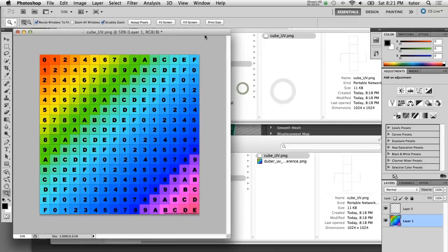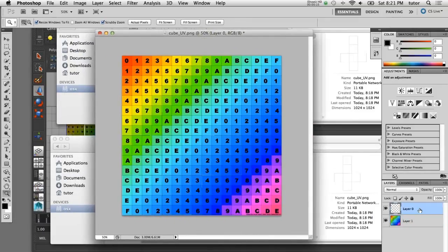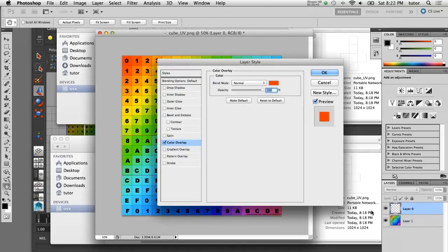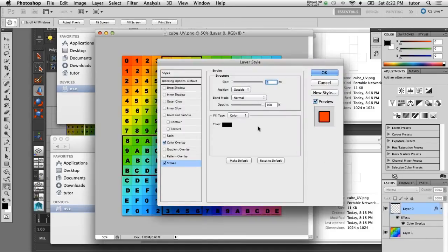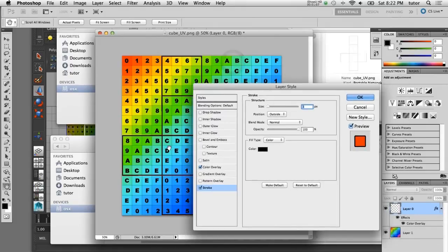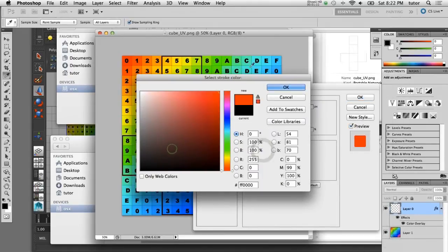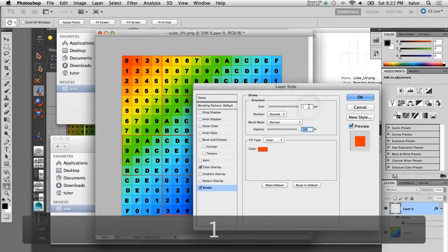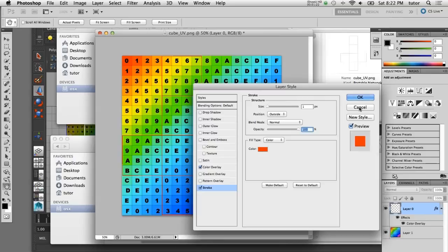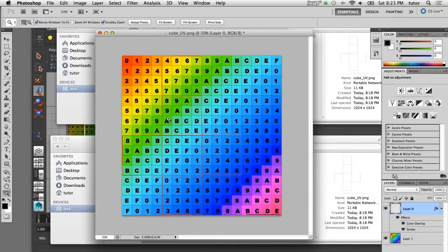I'll close the UV texture node file and select the layer that has the UV graphics. I'll add a Color Overlay effect to that layer, set the color to red, and click OK — now those lines are showing up in red so they're a little more visible. I'll also add a Stroke effect to make them bolder. I'll set the stroke color to red as well, and reduce the size to 1 since 3 is too bold. Now we can see the outline of our UV shell here in Photoshop.